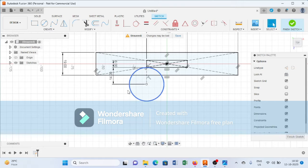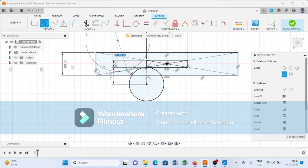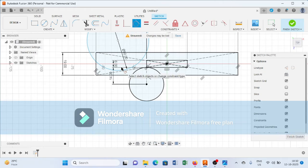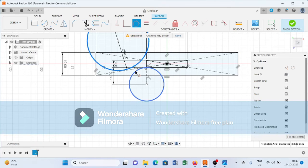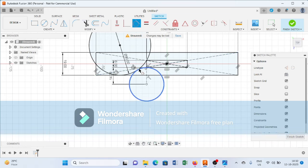After creating the circle of 28 mm diameter, we will create another circle of 50 mm diameter. Then we apply a tangent constraint to both circles, and also a tangent constraint between the 50 mm diameter circle and the line.